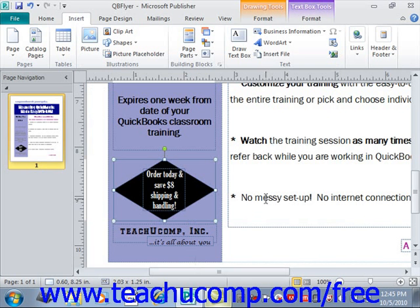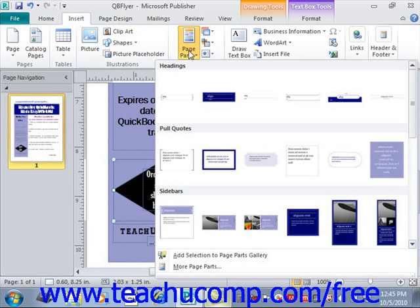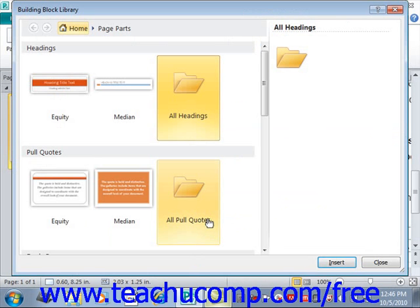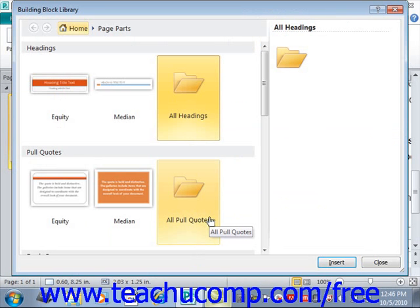This dialog box allows the user to insert, edit the properties of, or delete existing building block content. You access this dialog box by clicking the Insert tab on the ribbon and then clicking the Page Parts button in the Building Blocks group. Now choose the More Page Parts command from the drop-down menu of choices located at the bottom, and that will open the Building Block Library dialog box. This shows a listing of the building blocks which are available for use. You can click on any one of the building blocks shown in the list to select it and preview its content in the area at the right of the dialog box.